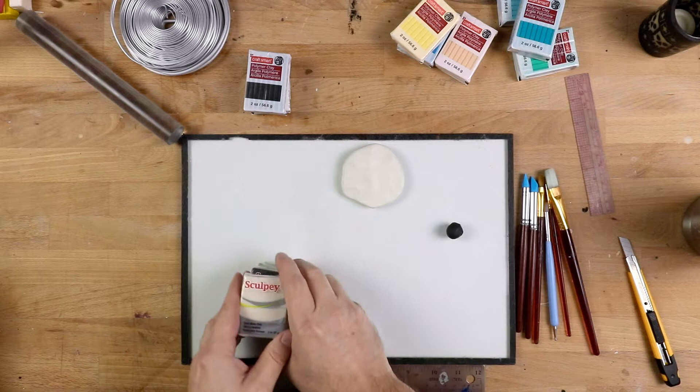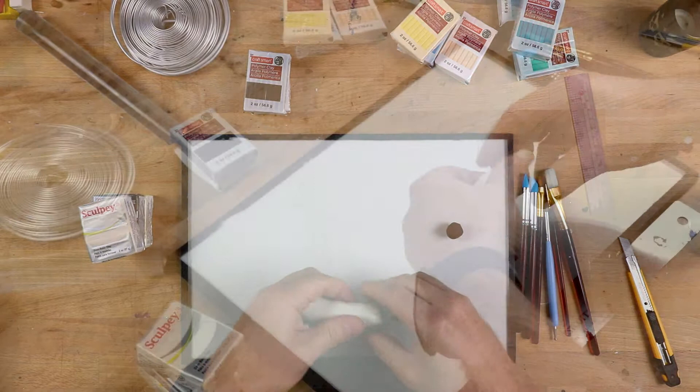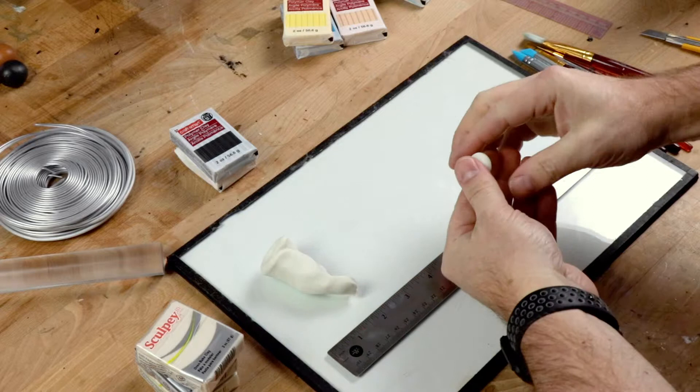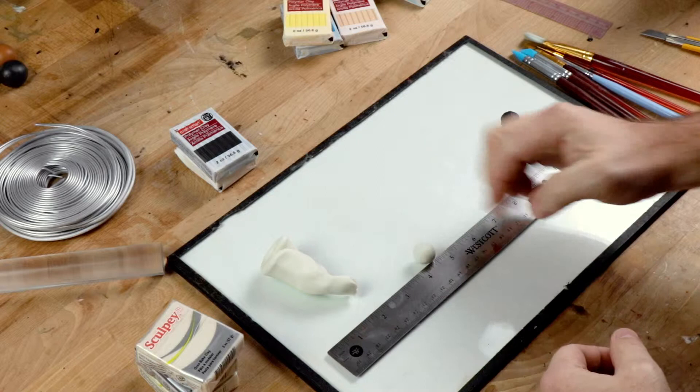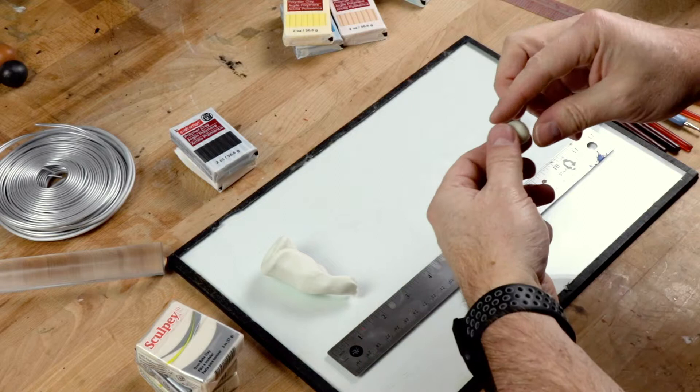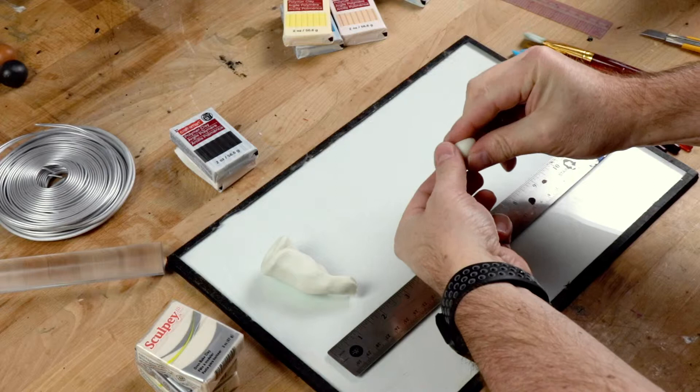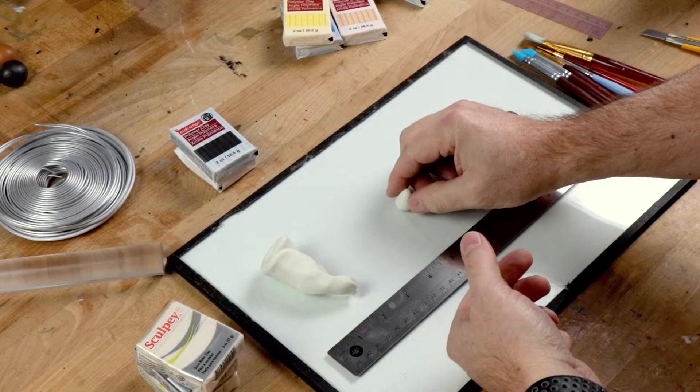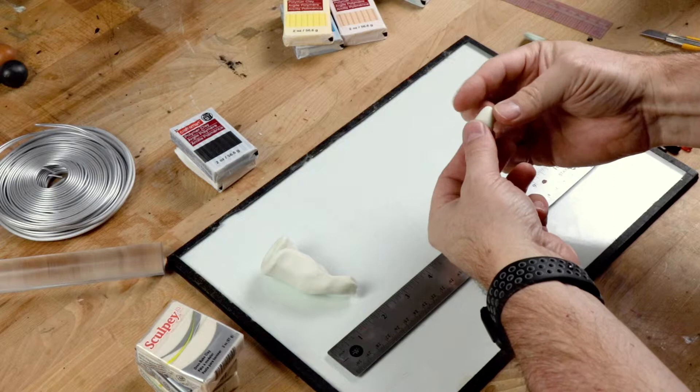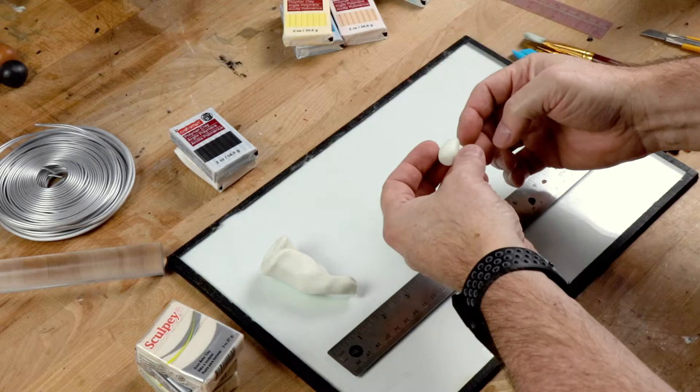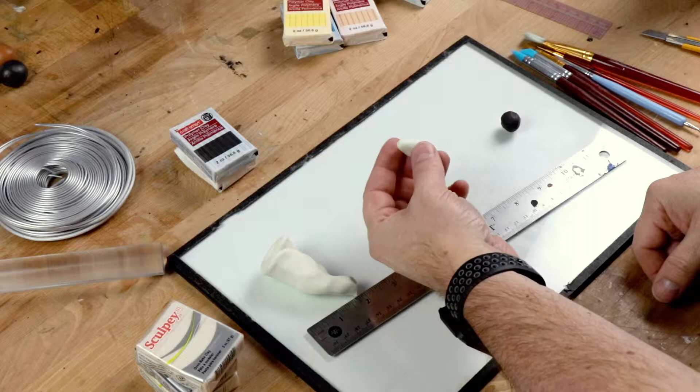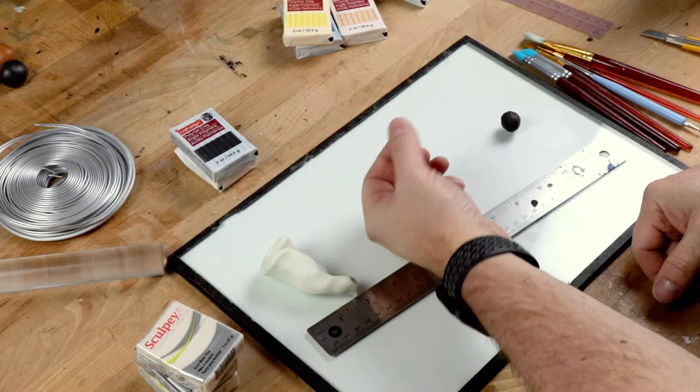For our little Kodamas, this is just going to be a hand building exercise. I'll try and give you a little bit of reference here on the sizes of things. The first thing I'm going to do is roll a ball for the body and it's going to be somewhere in the neighborhood of about a half an inch to maybe five eighths of an inch in diameter. The thing about this is I kept making the bodies too big when I was practicing for this.